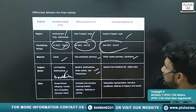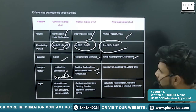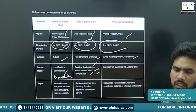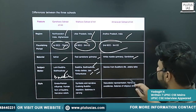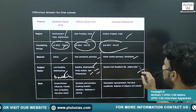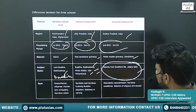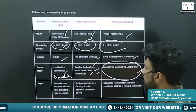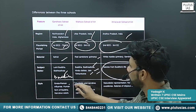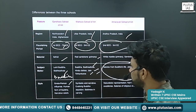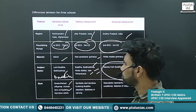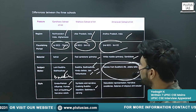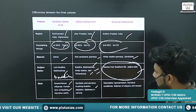In the Mathura School of Art — Buddha, Bodhisattvas, Hindu deities, and Jain Tirthankaras are depicted. In the Amaravati School of Art — scenes from Buddha's life and Jataka tales are depicted.